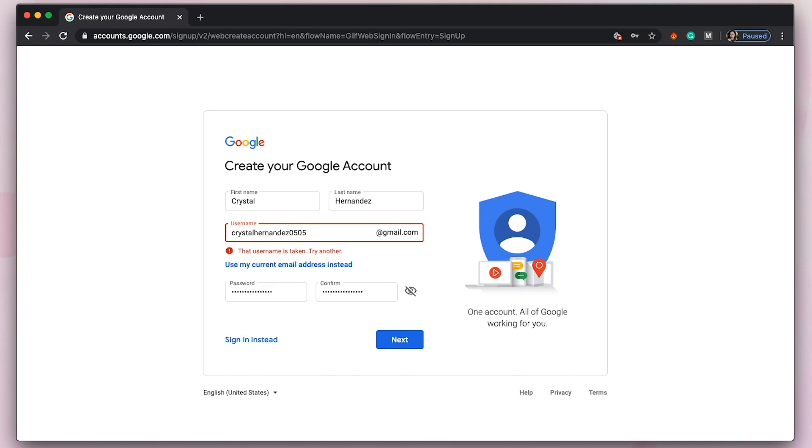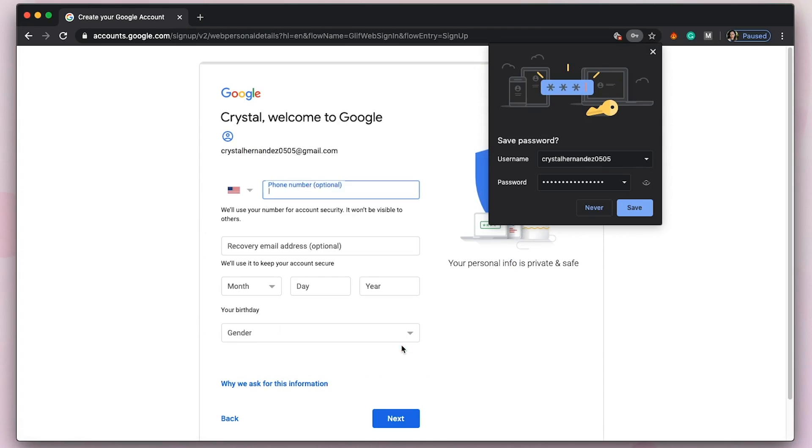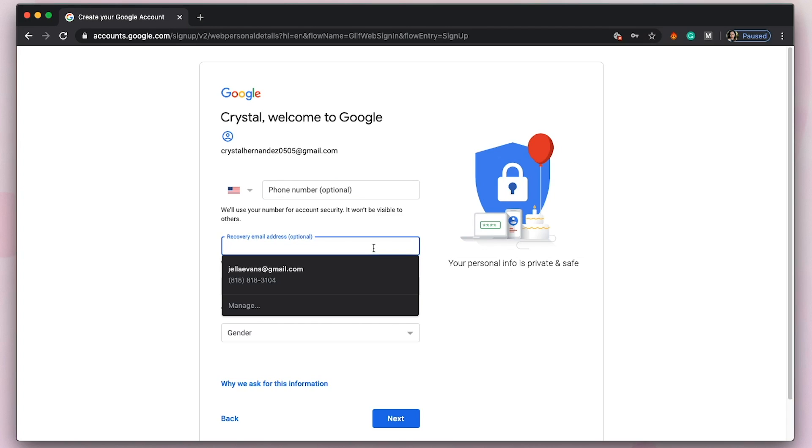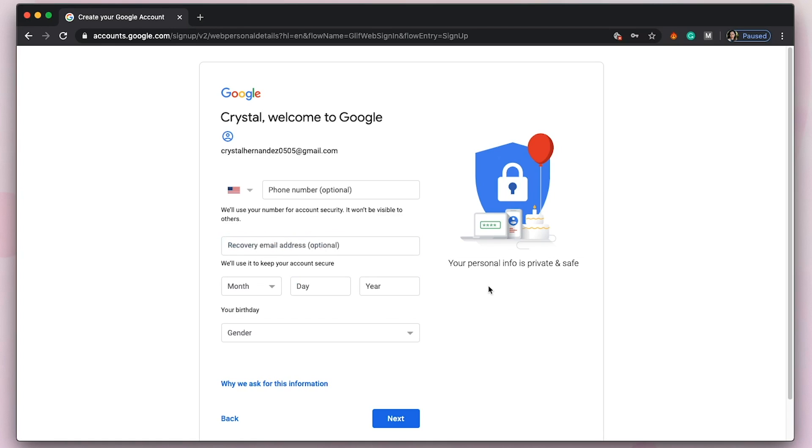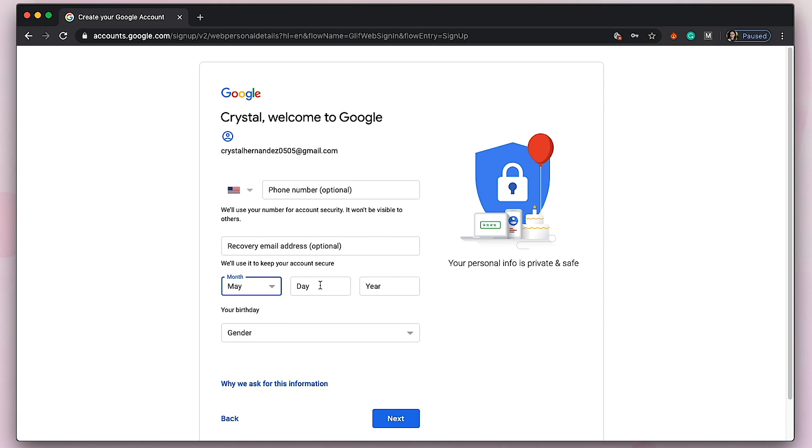All right, good. You can put your number—that's optional. Right now I'm just going to put her number. Then you need a recovery email address, which I won't be filling out—it says optional as well. Birthday is May 5, 05, and year is 1989. Gender is female, and let's hit next.